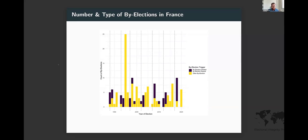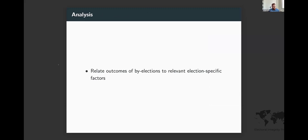A graph shows the number of by-elections in each year since the late 1980s, when the dataset begins. Yellow bars represent by-elections caused by things other than a canceled election, while purple bars show by-elections resulting from canceled contests from the Constitutional Council. Dotted lines correspond to elections to the National Assembly. By-elections to replace canceled elections tend to happen early in legislative terms.